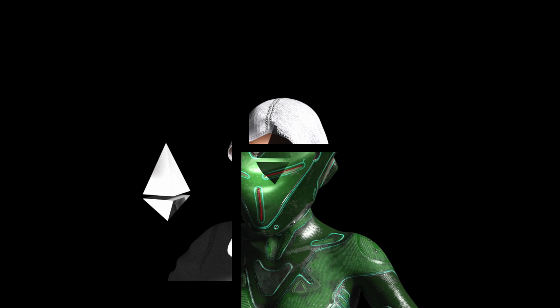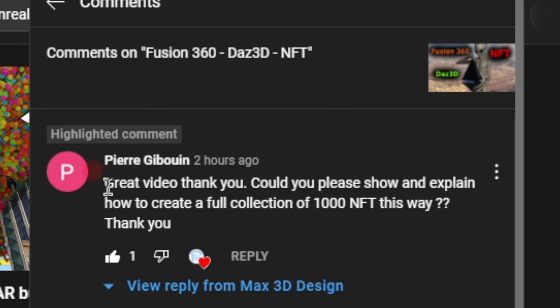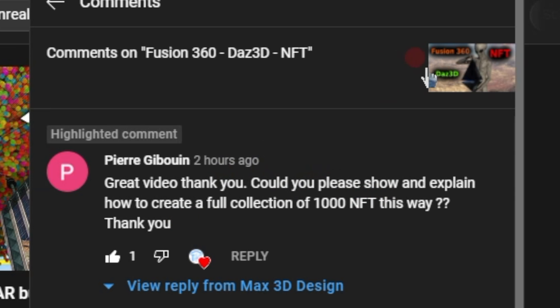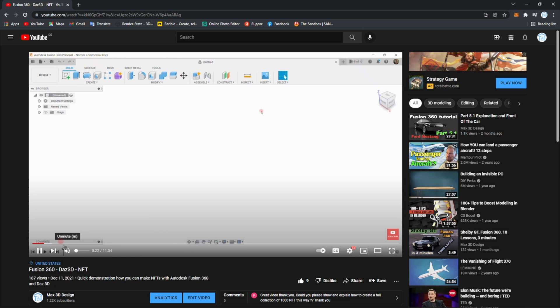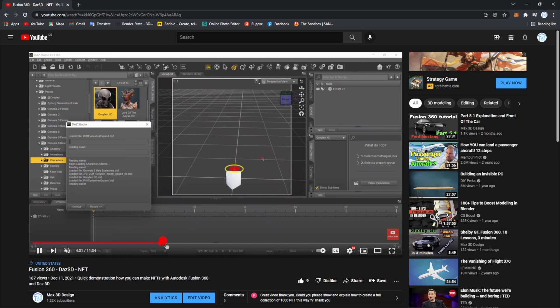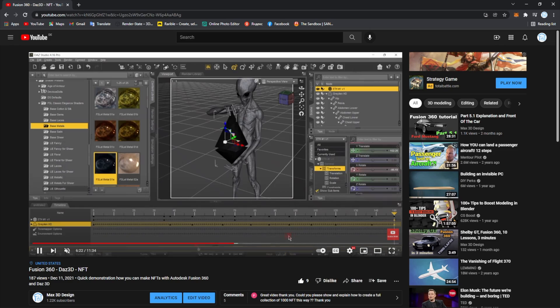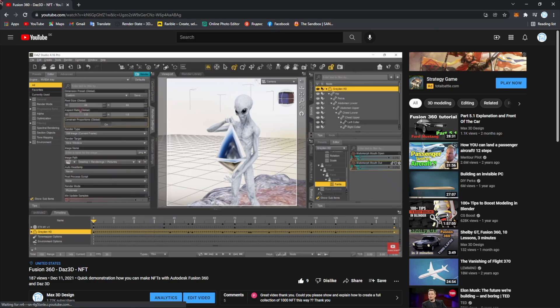Hello again and welcome to the Max 3D Design channel. I recently received this comment: 'Great video, thank you. Could you please show and explain how to create a full collection of 1000 NFTs this way?' This was from the video where I made an Ethereum sign, inserted it in DAZ Studio, and had an alien rotating it. So let's get started.